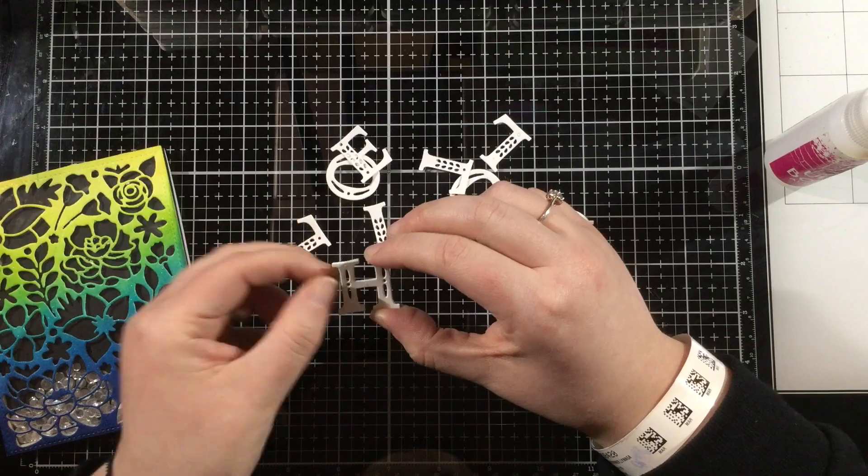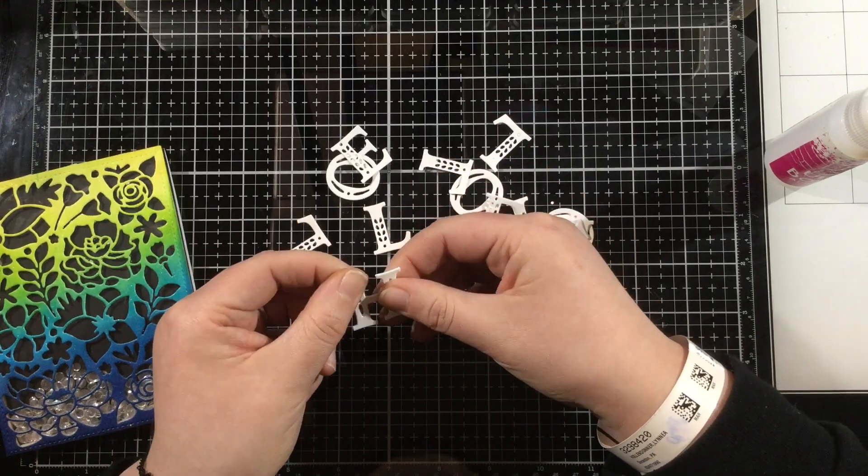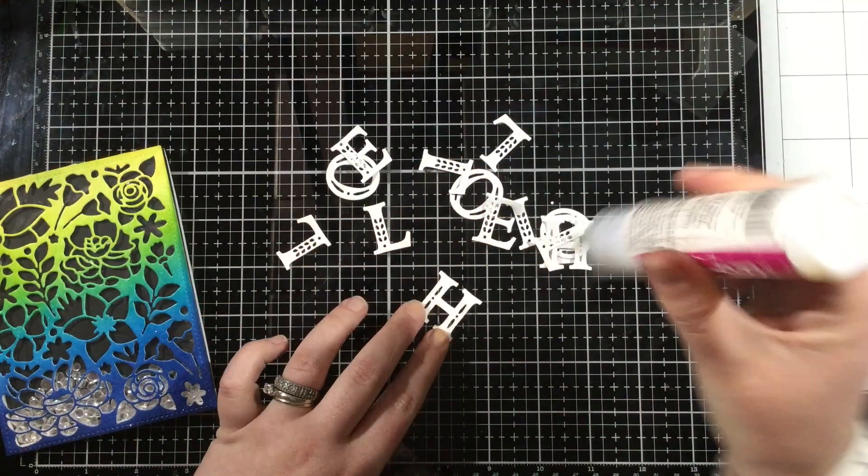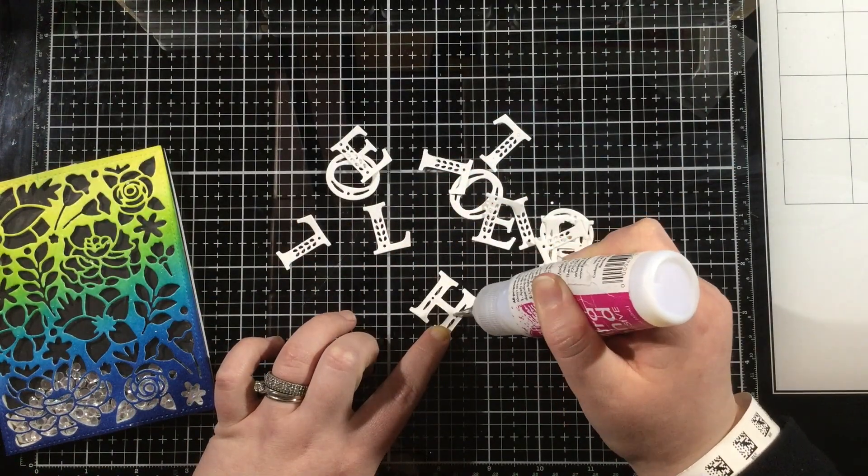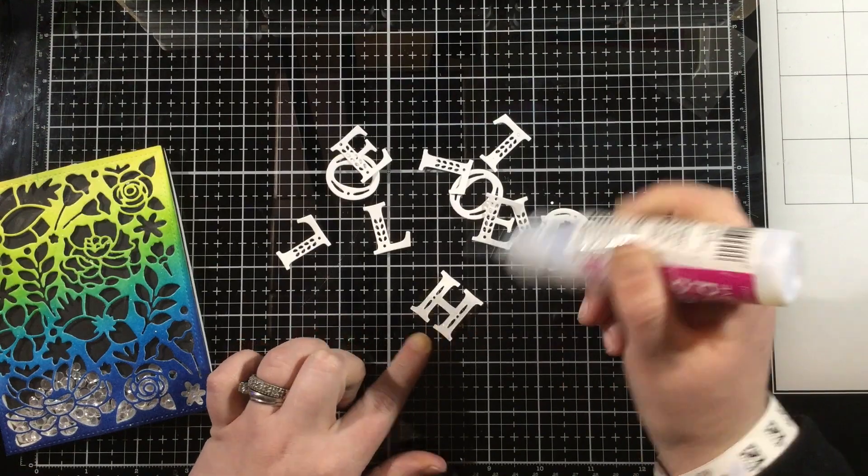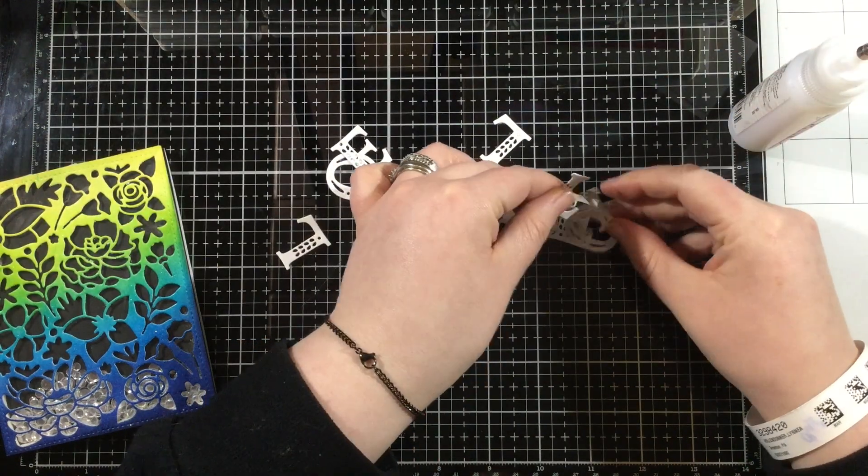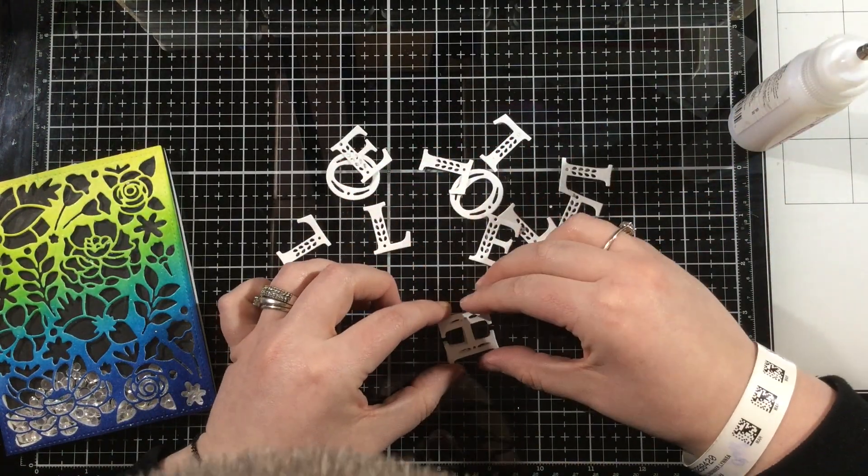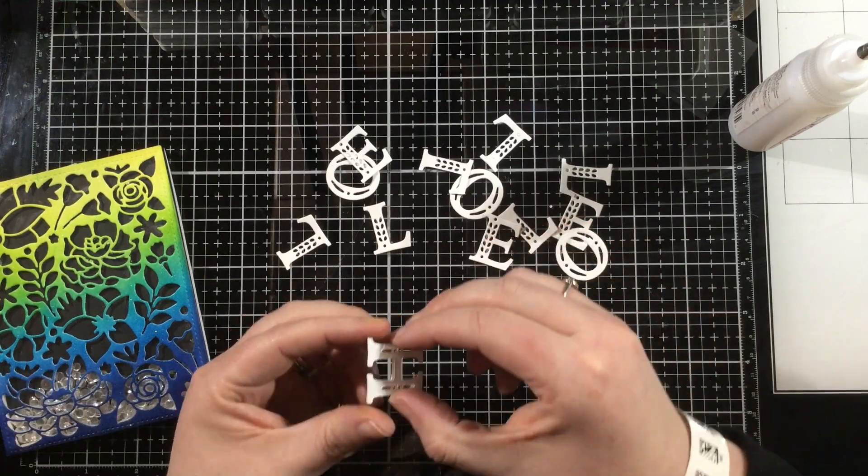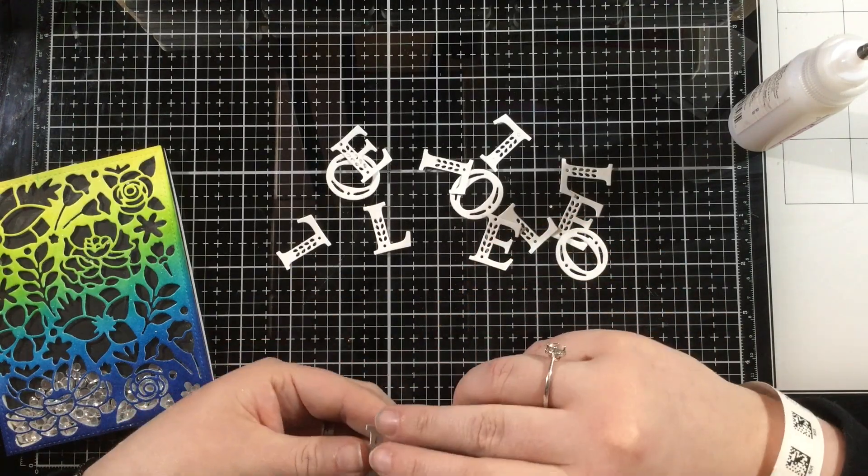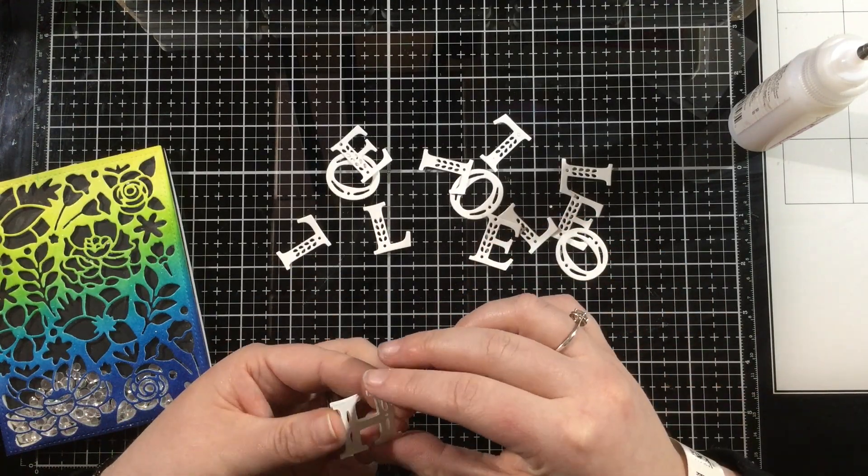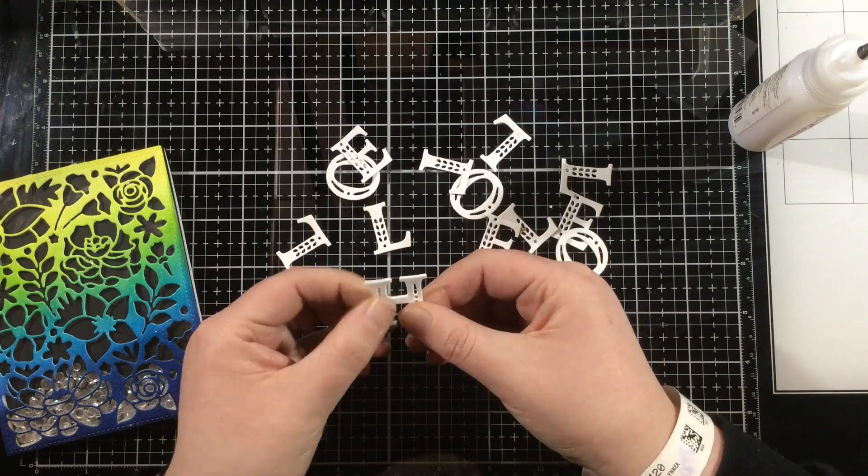I thought that I would have the word hello, but it turns out that it was too big for my card, so I ended up just going with hay, but my process is still the same. I cut out three of each letter from white heavyweight cardstock, and I'm going to glue them together.